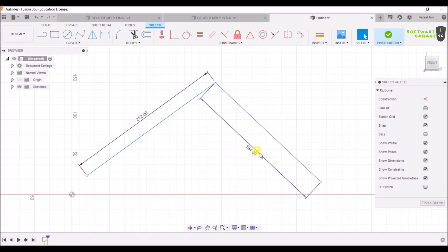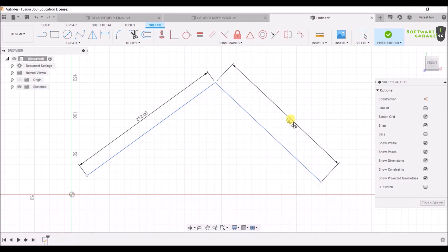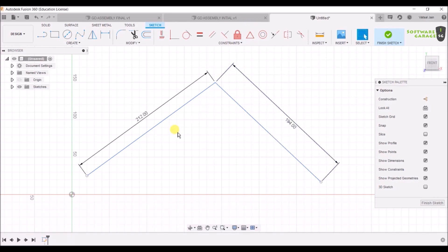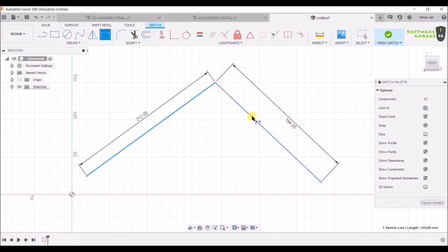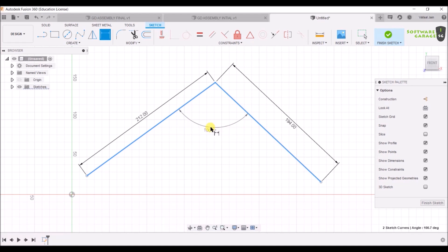You can click on a dimension and drag it to move it anywhere you want. For the dimension command, hit D. Click on this line, and you can see it is specifying the angle. Select 103 degrees.